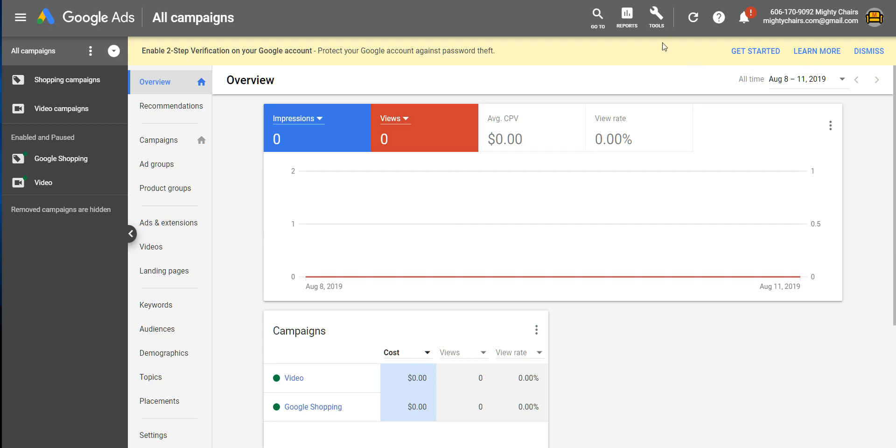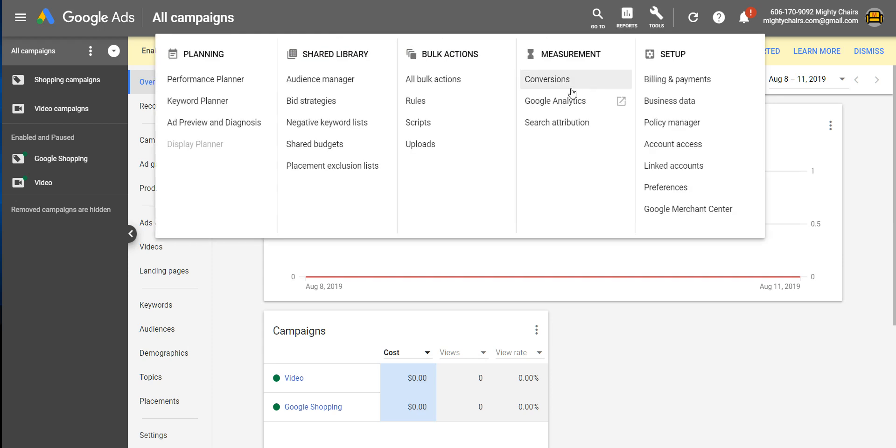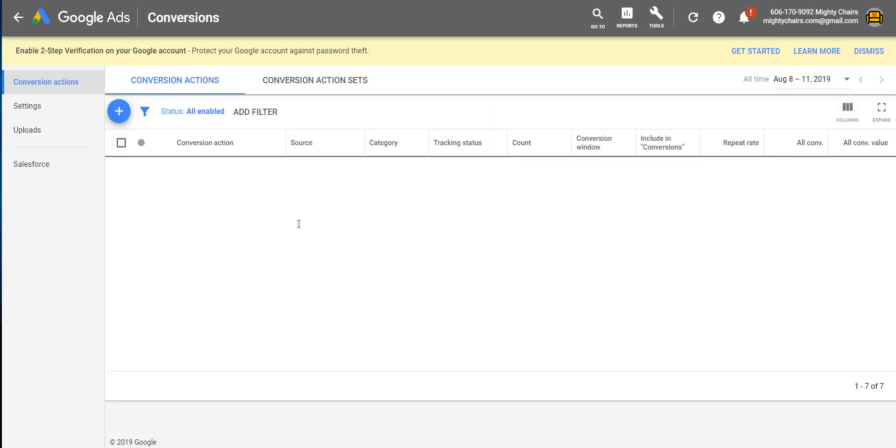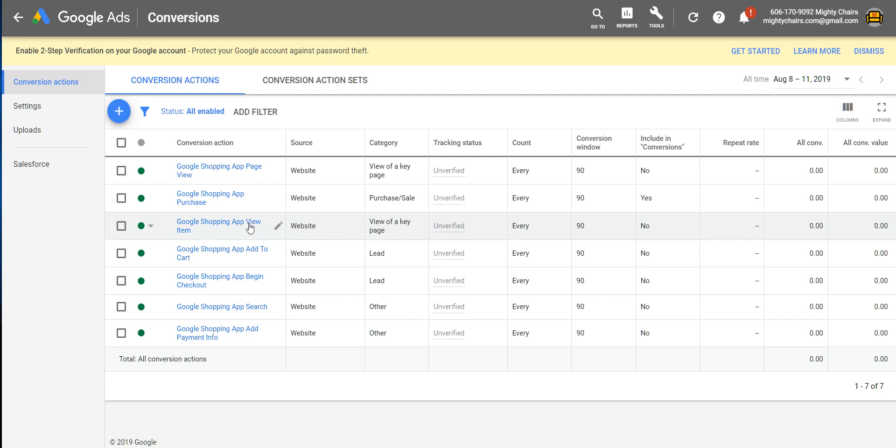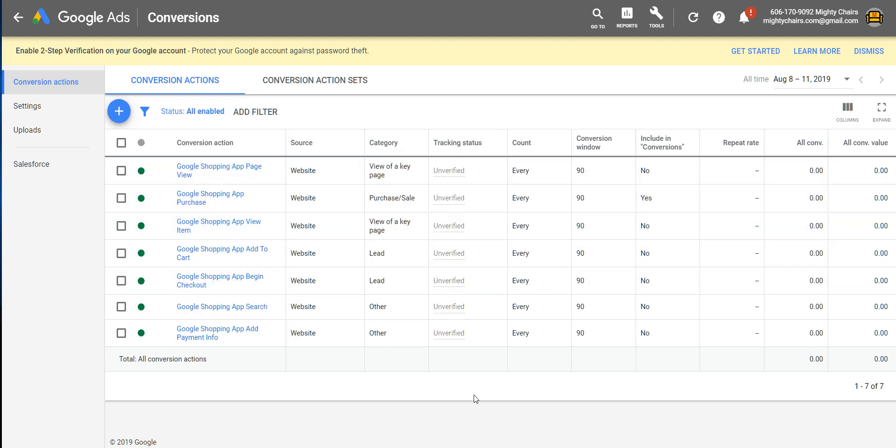First thing you want to do is log into Google Ads, go to Tools, click on Conversions, and here you'll see a list of tracking details that the Google Shopping app will automatically install. But as you can see, the tracking status says Unverified, and this is because we still need to add the tracking codes.